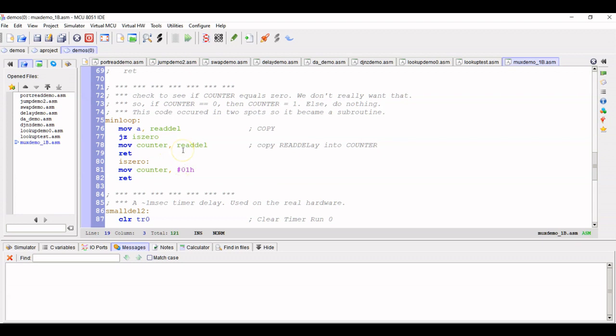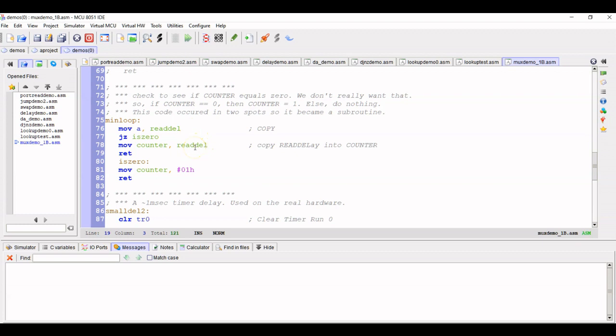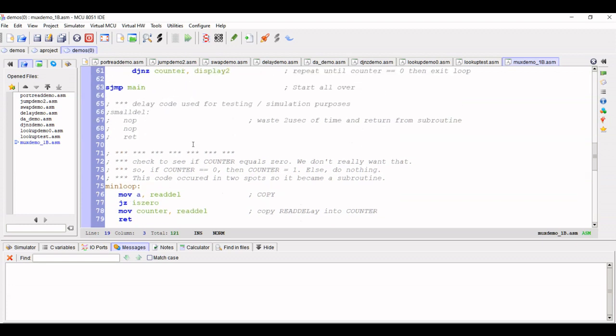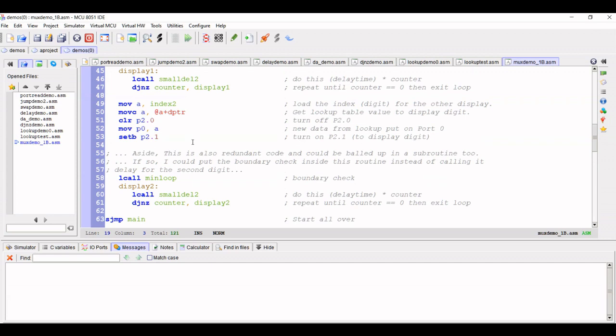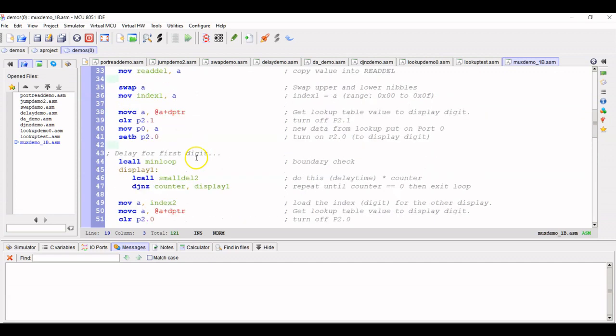That'll make it execute once. And then we return. If the accumulator is not zero, we're just going to take whatever value was in read delay and we're going to copy it right into counter and return. So if the number is zero, it equals one. If the number is greater than zero, just take whatever's in read delay and stuff it into counter. That's all that logic does. So let's come back to min loop.